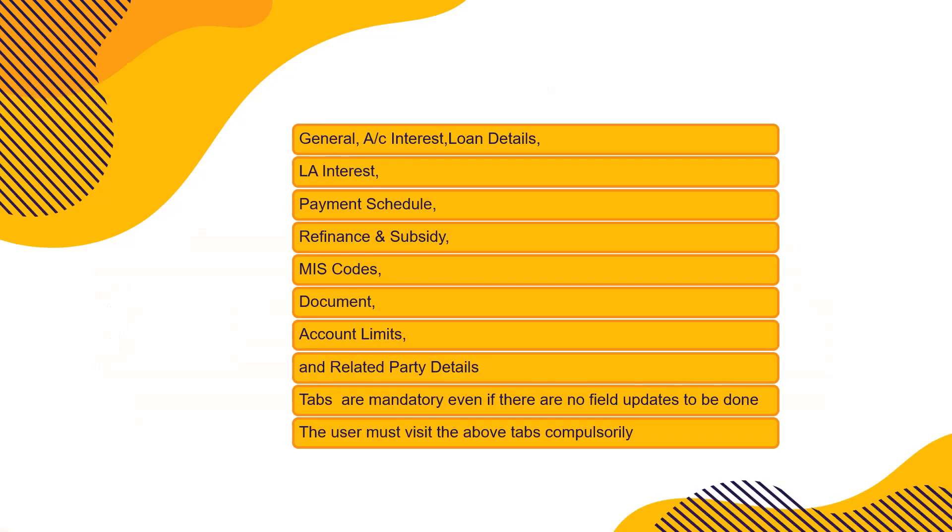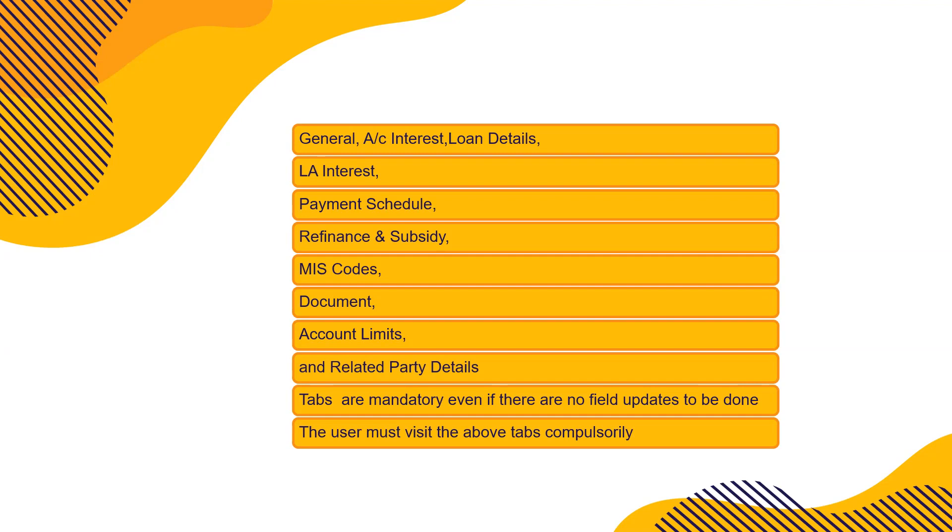Then general details, account interest details, loan details have to be entered. These are the tabs. Make a note of these tabs that will help you, because if you get into a tab which you are not supposed to enter, it may create a problem for all of you. You have to fill some data there and only then the system will allow you to go to the next module, right, to the next step.